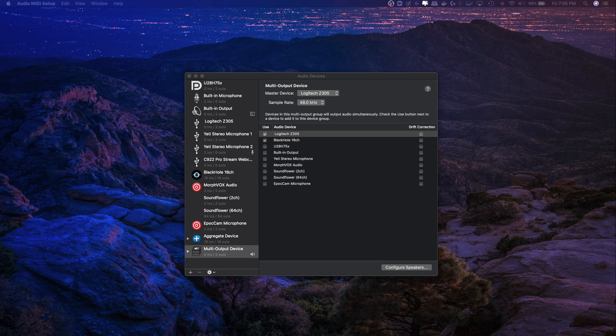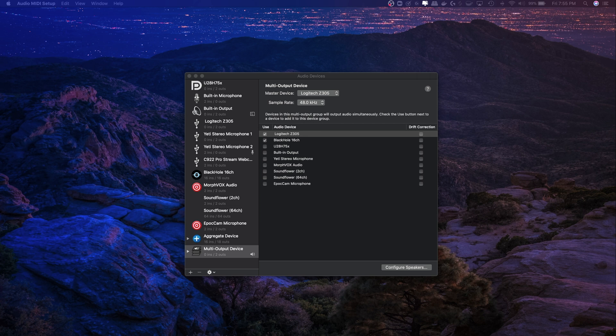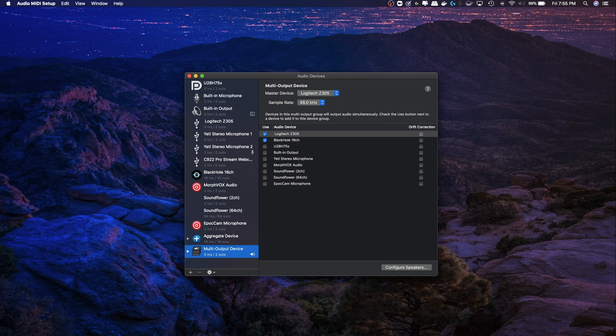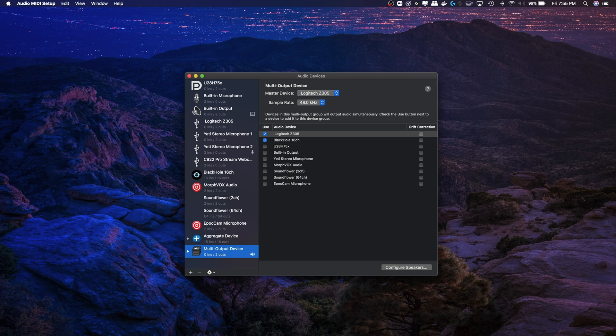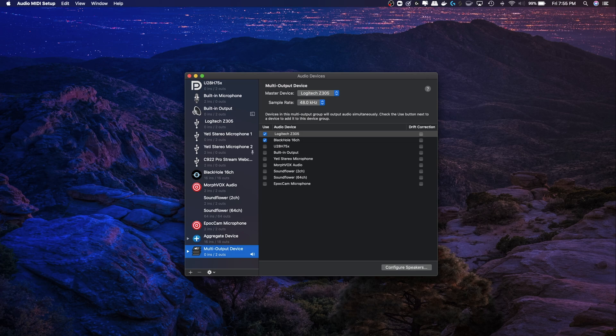One issue you might run across is that your speakers don't have any output. One time I came to my PC and this multi-output device just was not working anymore, I couldn't hear anything on my speakers. Even though I had a speaker selected here, I couldn't hear anything. So I just ended up recreating this multi-output device and everything was fine. I don't know if this is a bug in OSX or what, but just recreate the multi-output and you'll be fine.